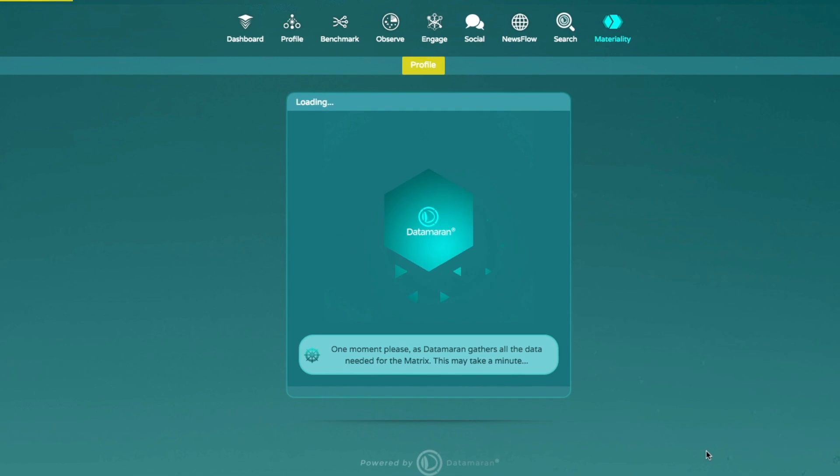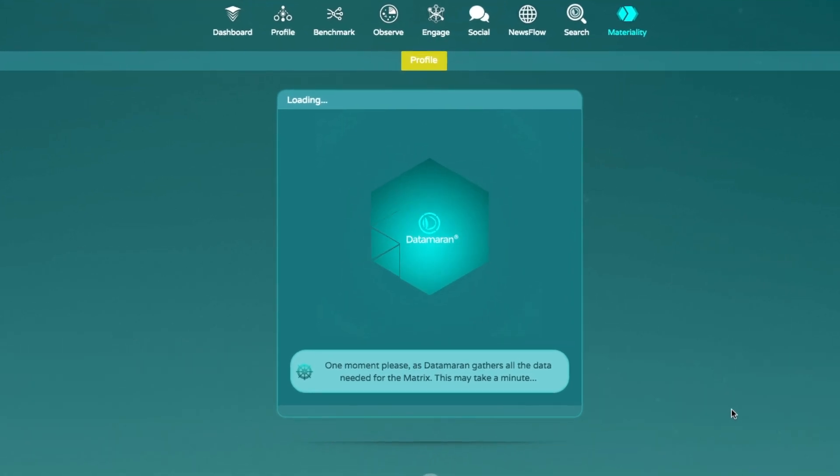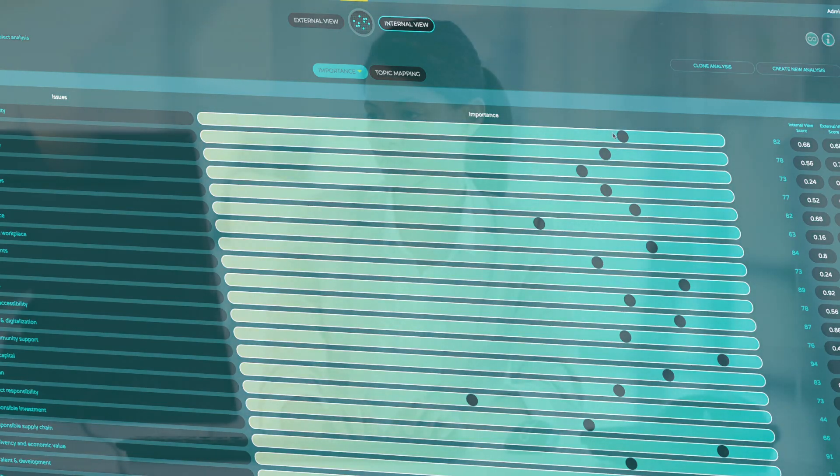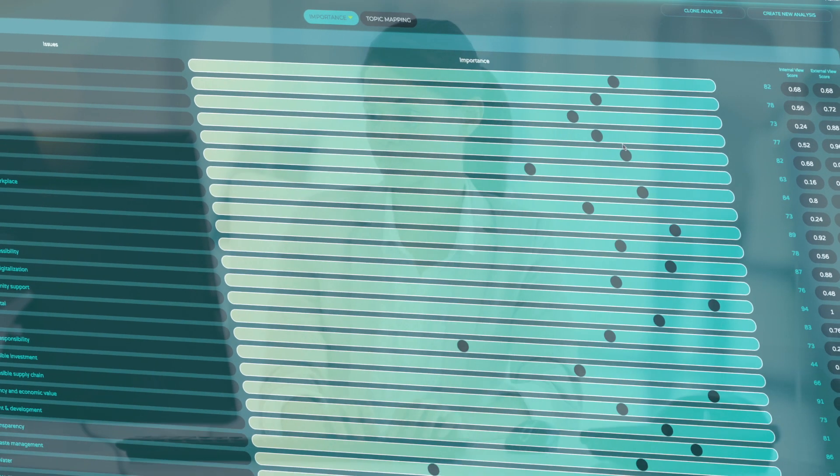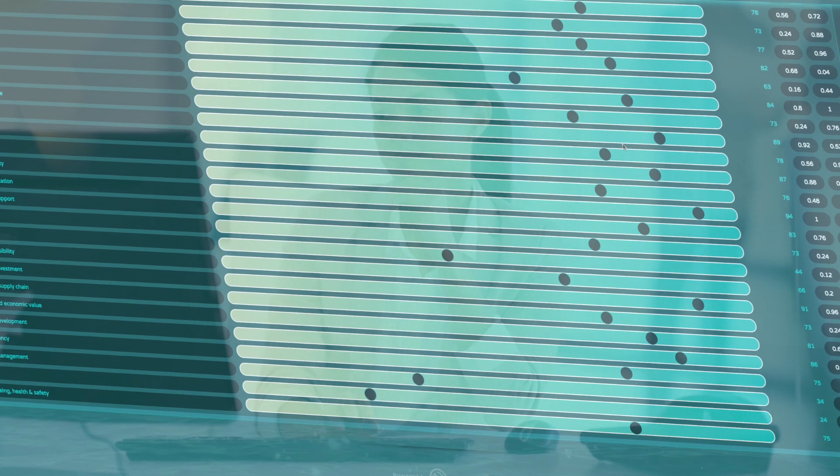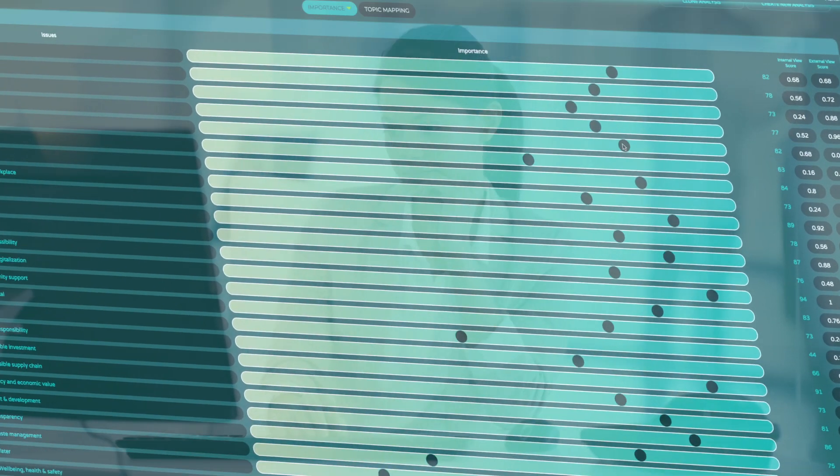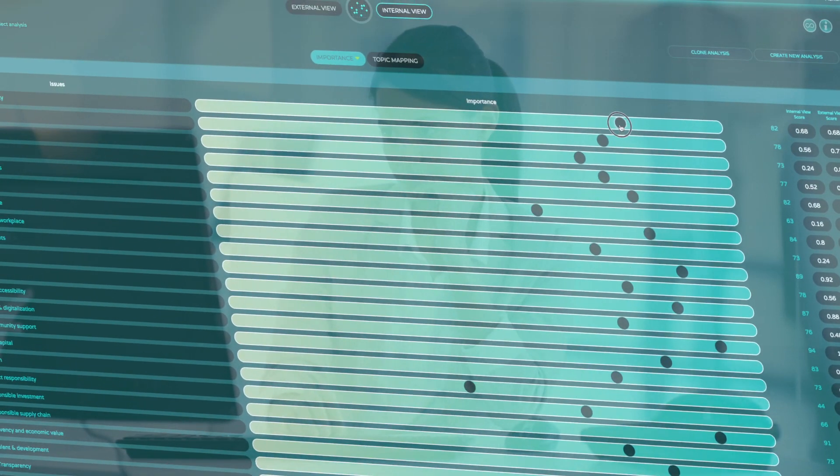Data Moran works out the scores automatically and plots them in the matrix against the importance of those same topics, from an internal or company strategic viewpoint.